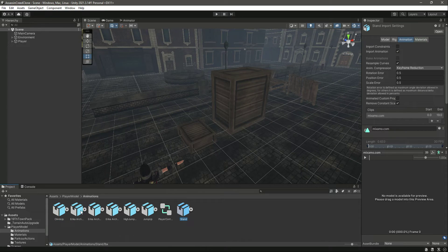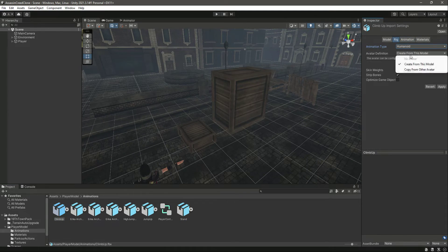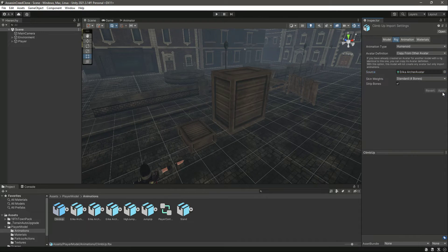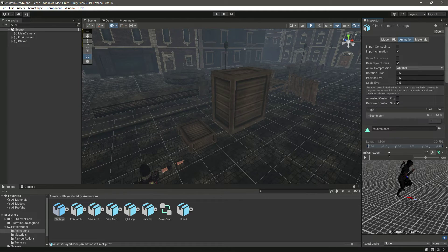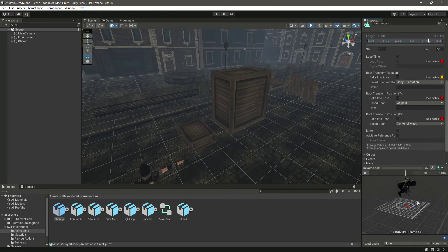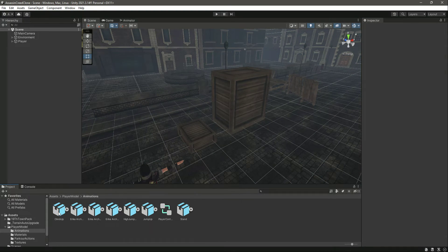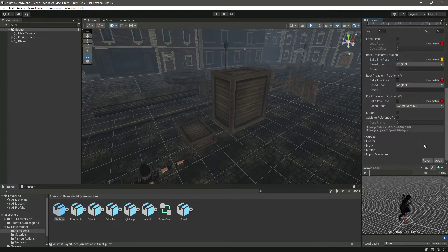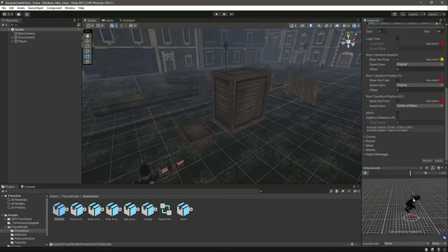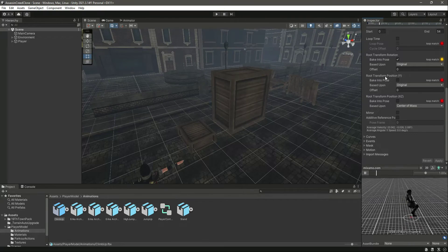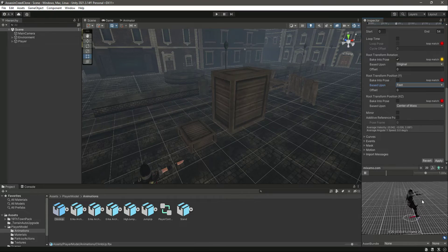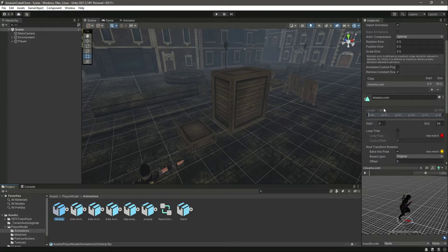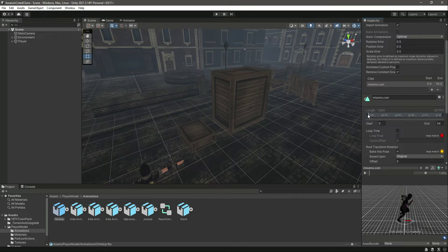Now we have 'climb up' and 'stand' in the folder. Click on 'climb up', go to Rig, make it Humanoid, copy from other avatar, select Erica Archer, and click Apply. Click on Animation, drag and drop the player, and play it to see the animation. We want the body orientation to be Original and Bake Into Pose, then click Apply so the player won't rotate — just moving in the forward direction. For root transform position Y, select Feet to avoid any feet issues.